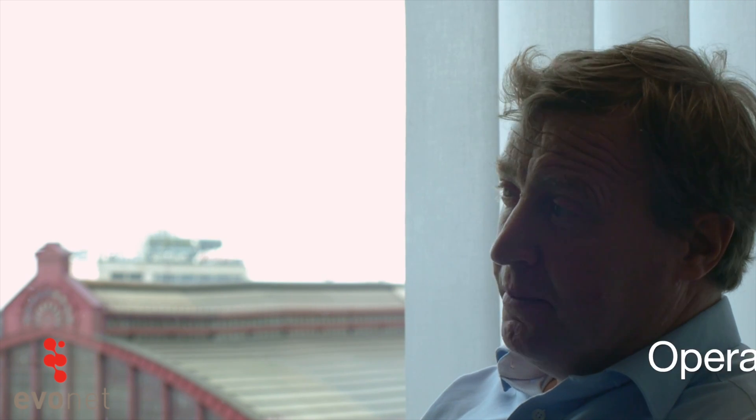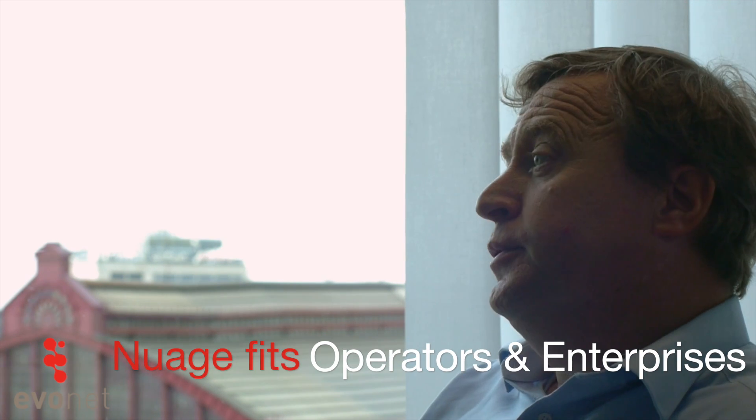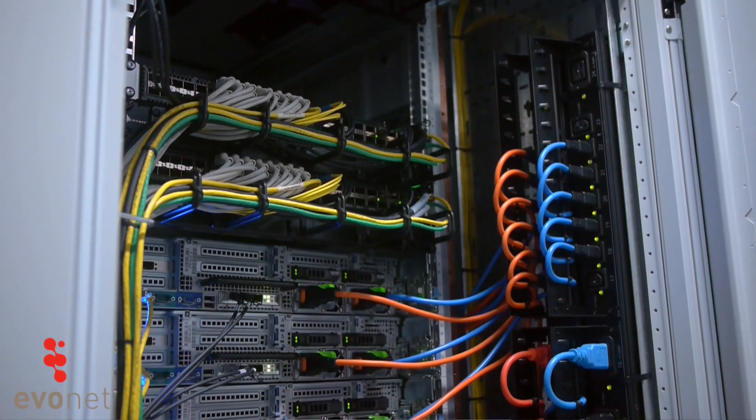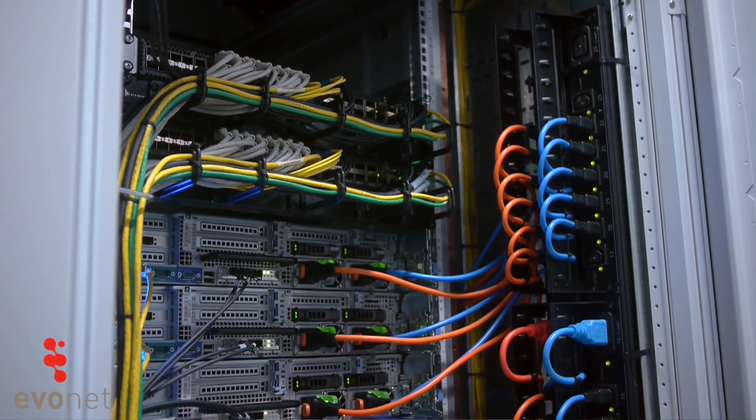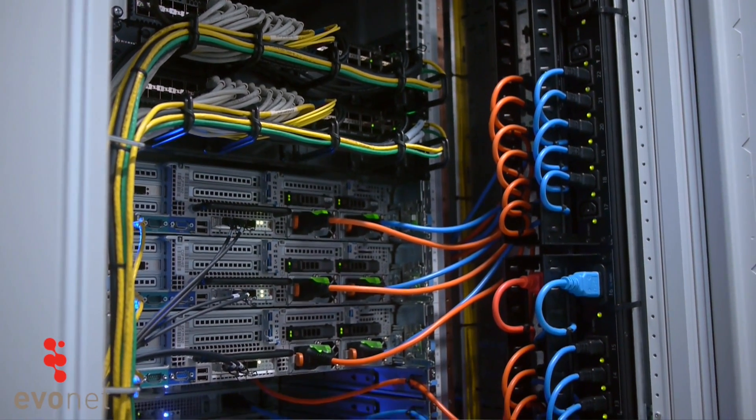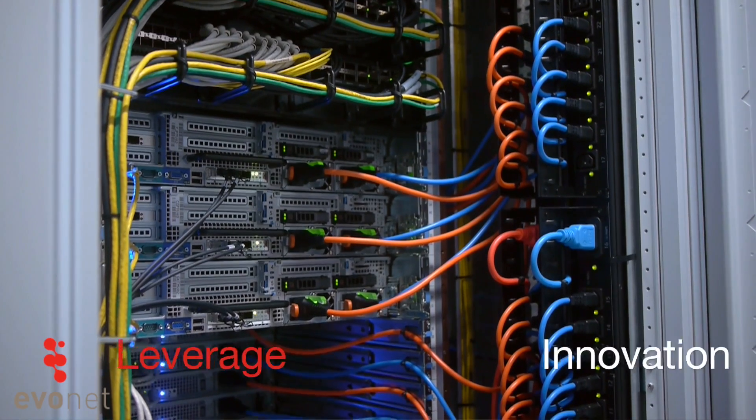I think that Nuage, from a component in the complete cloud architecture as a whole, permits players of all sizes, both the very big operators but also the smaller operators, to really leverage their innovation that they have already.